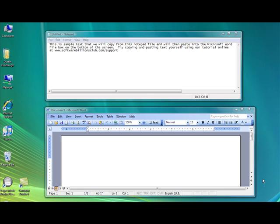Anyone who has the need to type and then retype the same information over and over, or has the need to move text from one application to another, will appreciate this handy feature. There are three easy steps to copy and paste.